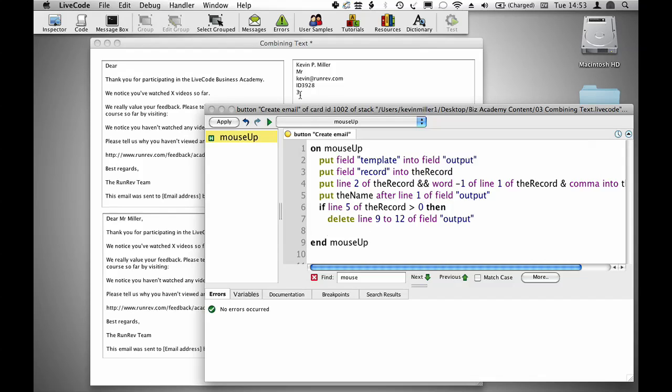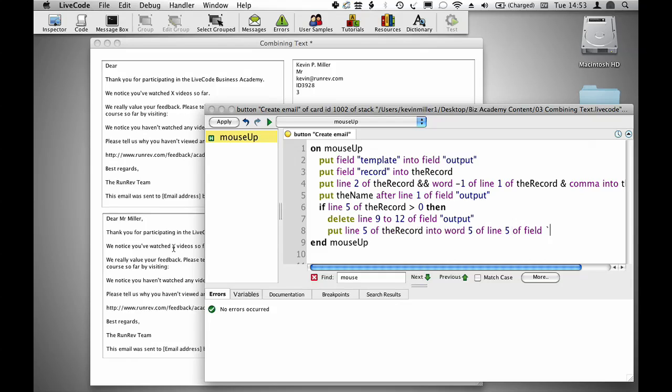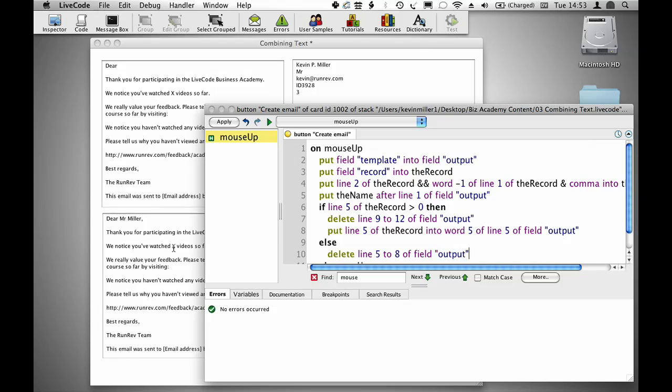Then what I want to do is insert this number 3 into the fifth word of the fifth line, which is where that x is. Put line 5 of the record into word 5 of line 5 field output. Otherwise I want to delete line 5 to 8 field output.